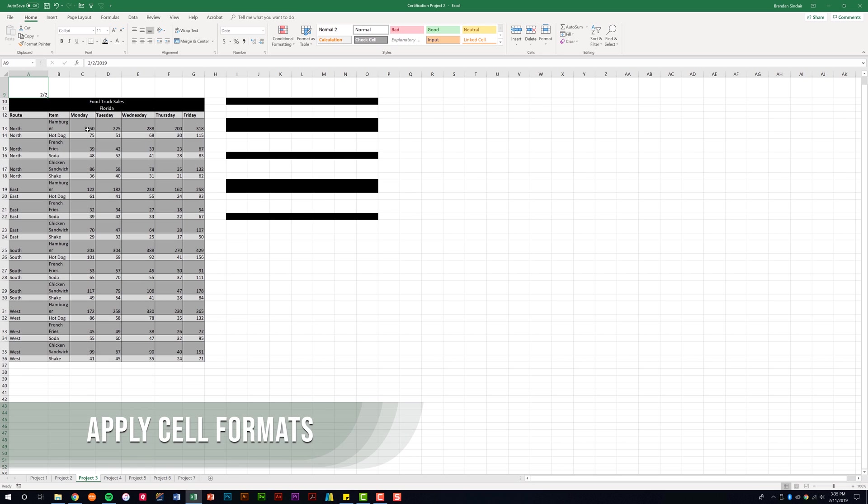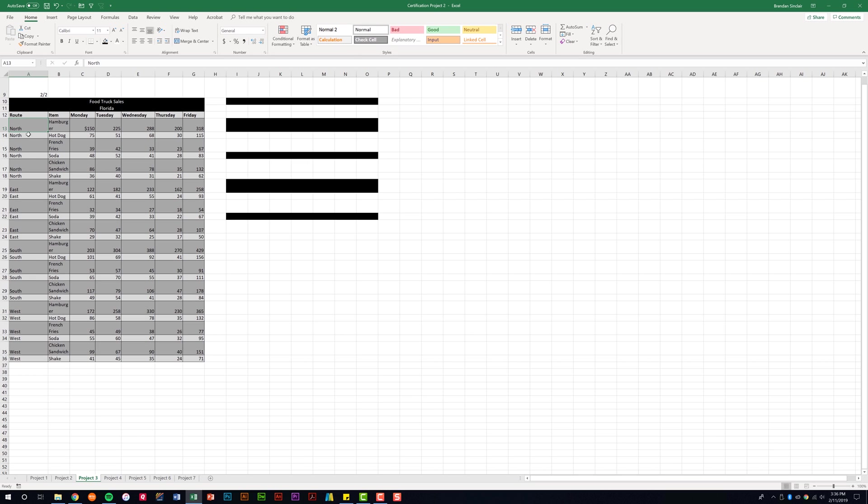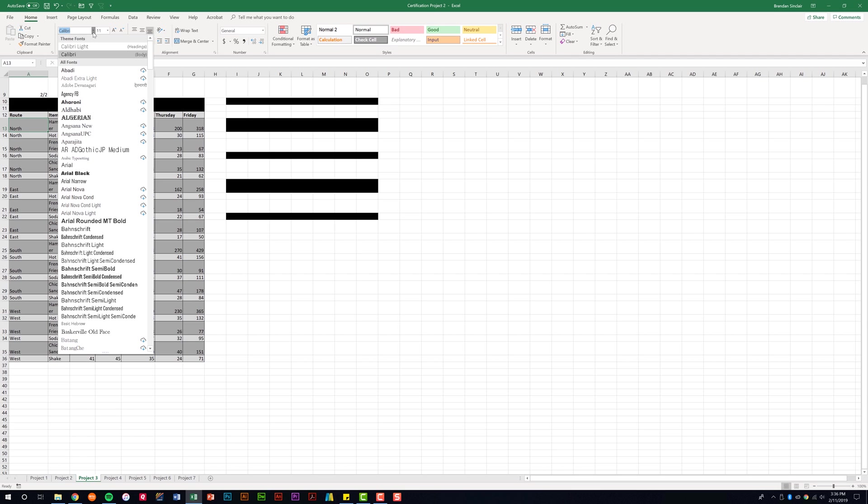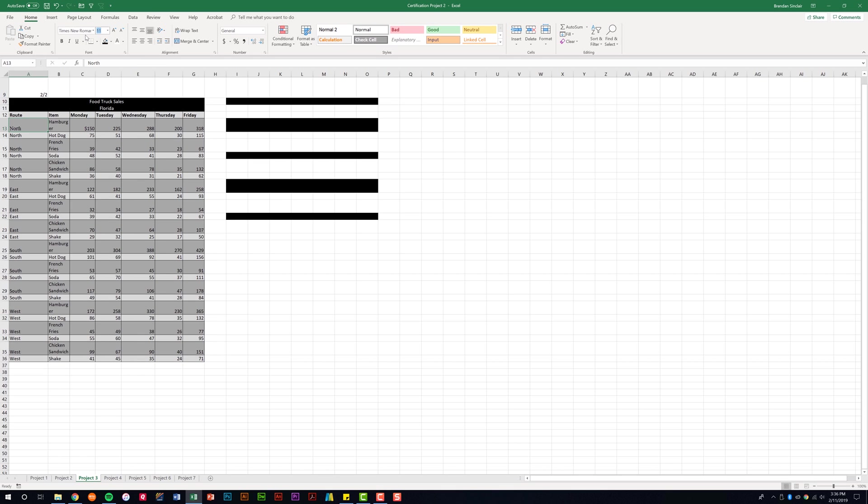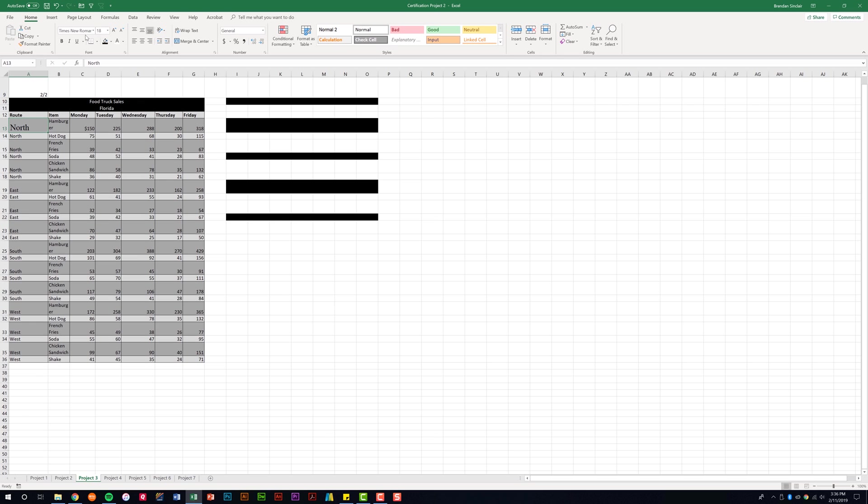In addition to applying number formats, you're also going to be asked to apply cell formats. So if I select this cell here, A13, I'm on the home tab, in the font group. You could be asked to make some changes in this group, such as changing the font. Maybe we want Times New Roman. I can do that. Maybe instead of it being 11, I want 18. I can click enter there.